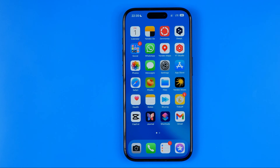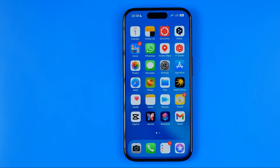In this video I'm going to show you how you can easily close all open apps on your iPhone. Be sure to watch the video to the very end so you don't make any mistakes.